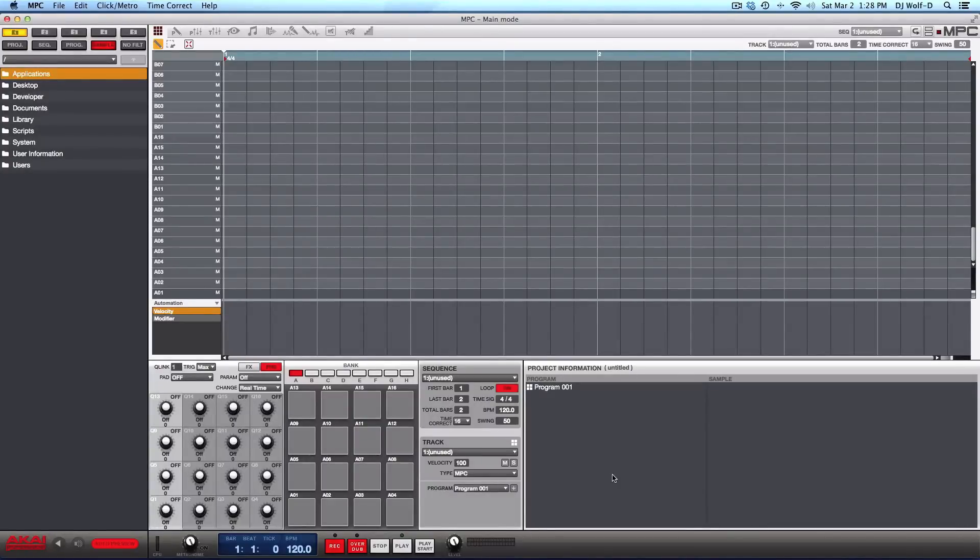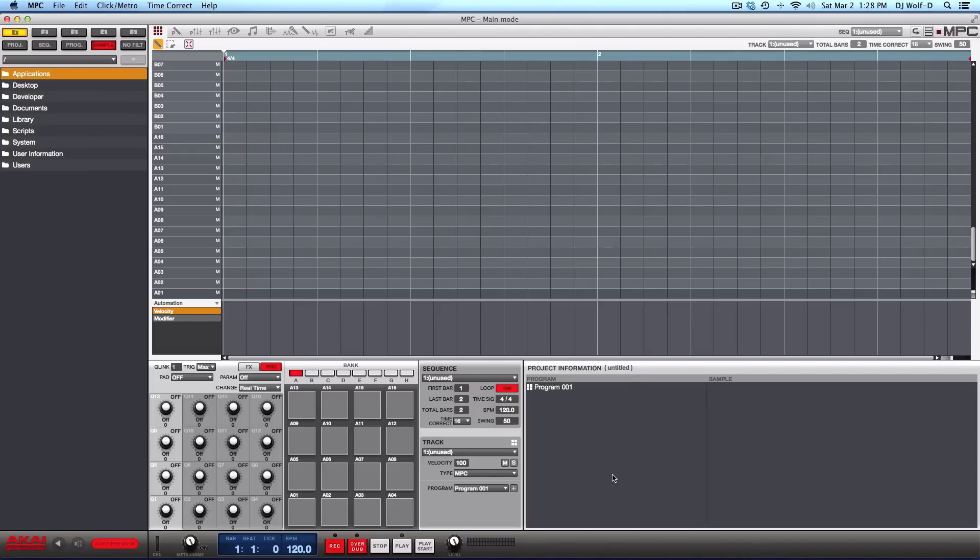Hola, good people. This is your man DJ Wolf D coming at you once again with another quick Akai MPC tutorial video. I'm going to show you how to access the over nine gigabytes of samples and factory content that comes with the Akai MPC Renaissance and the Akai MPC Studio.